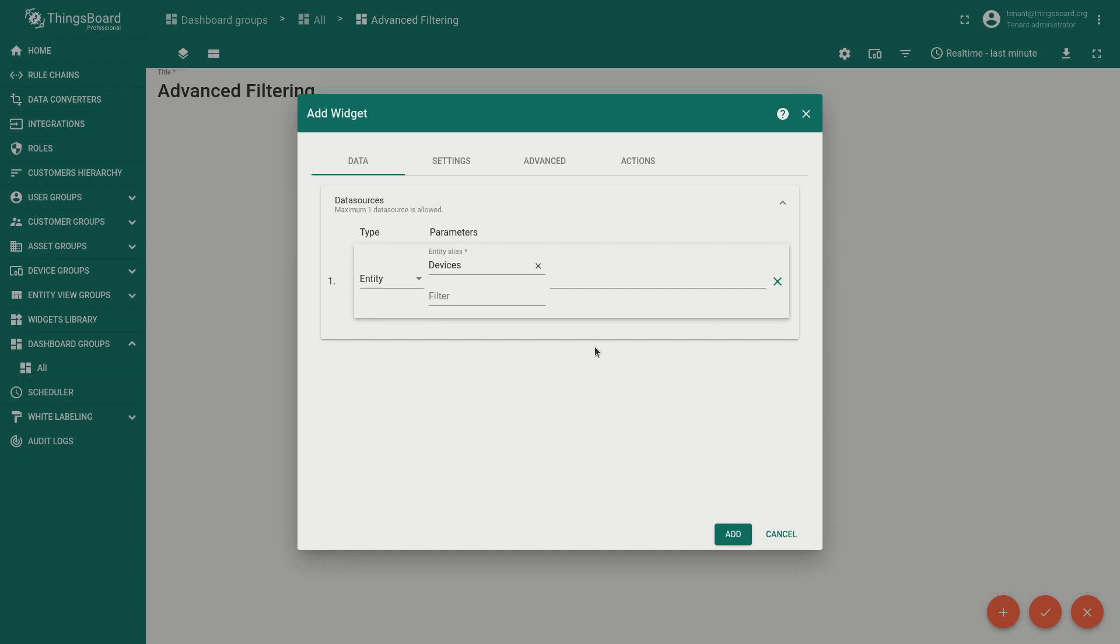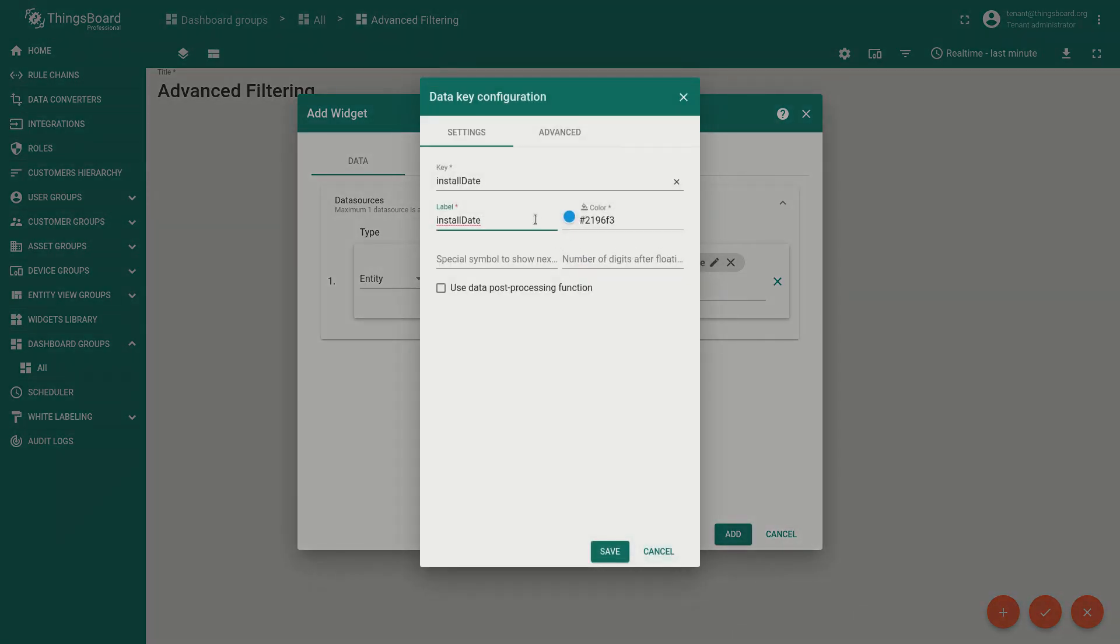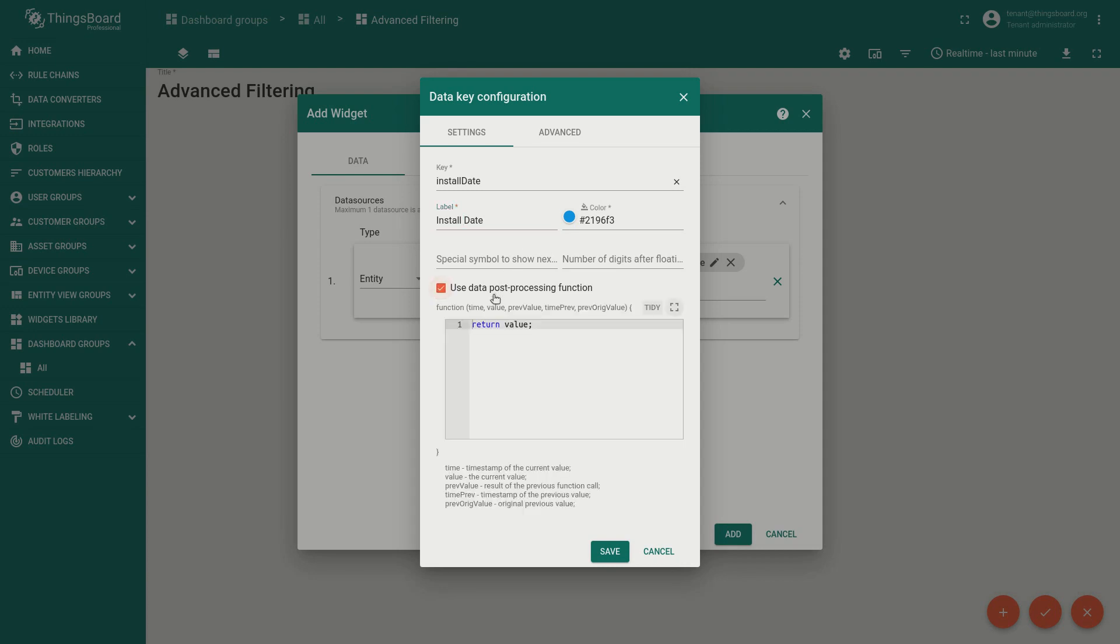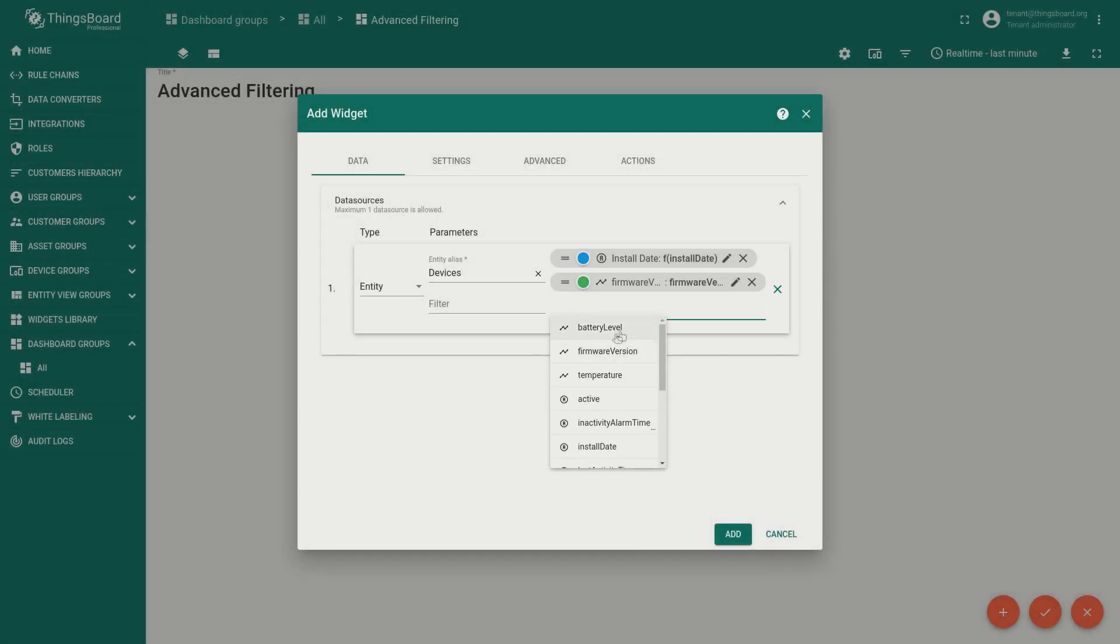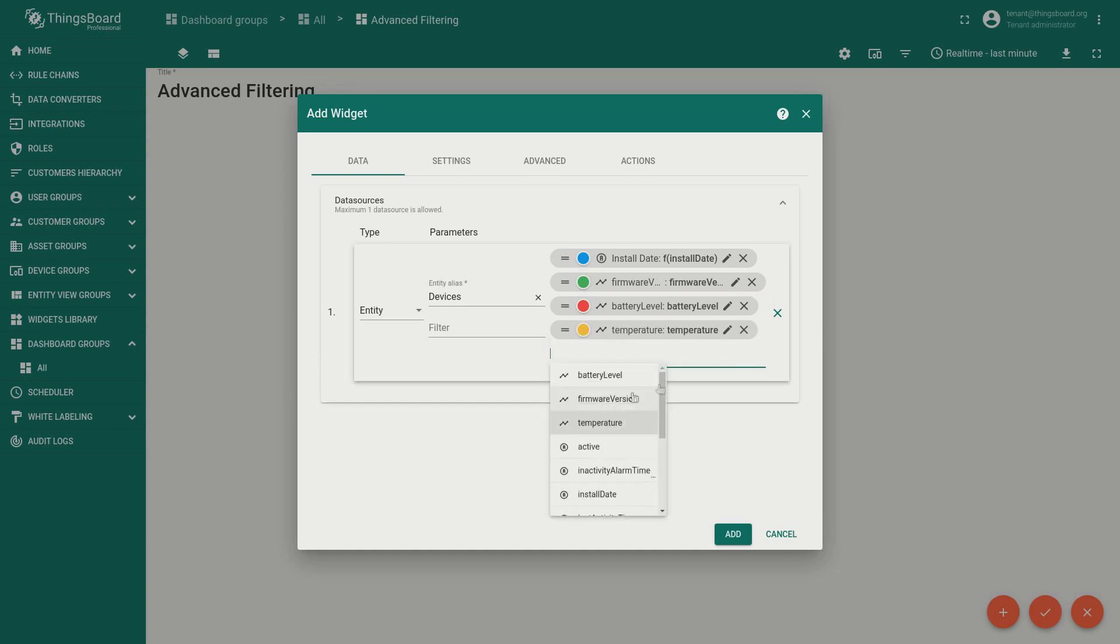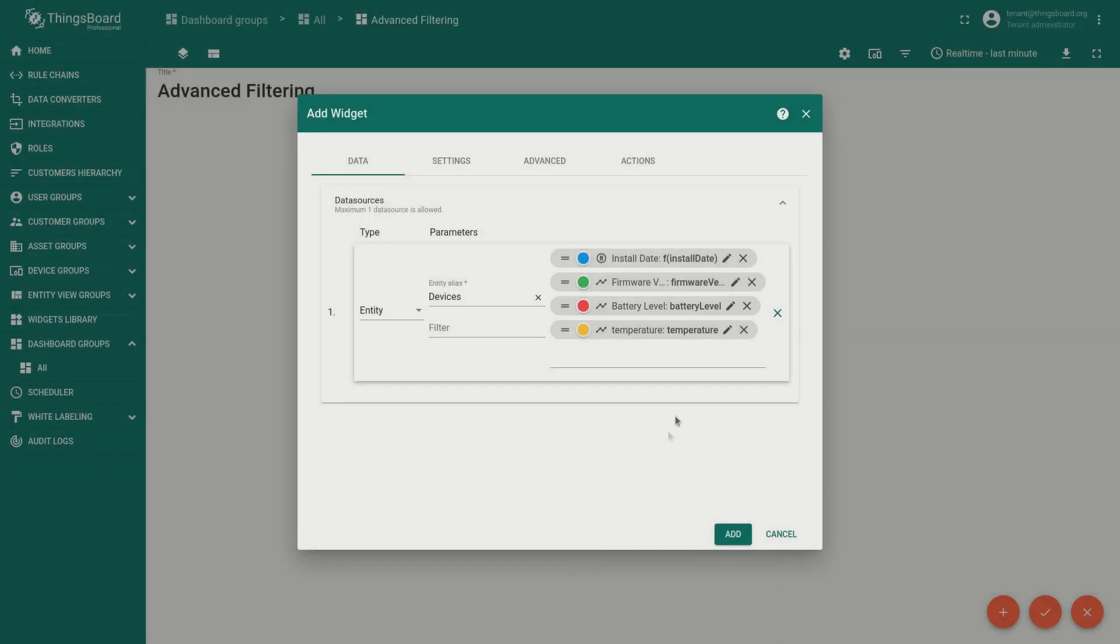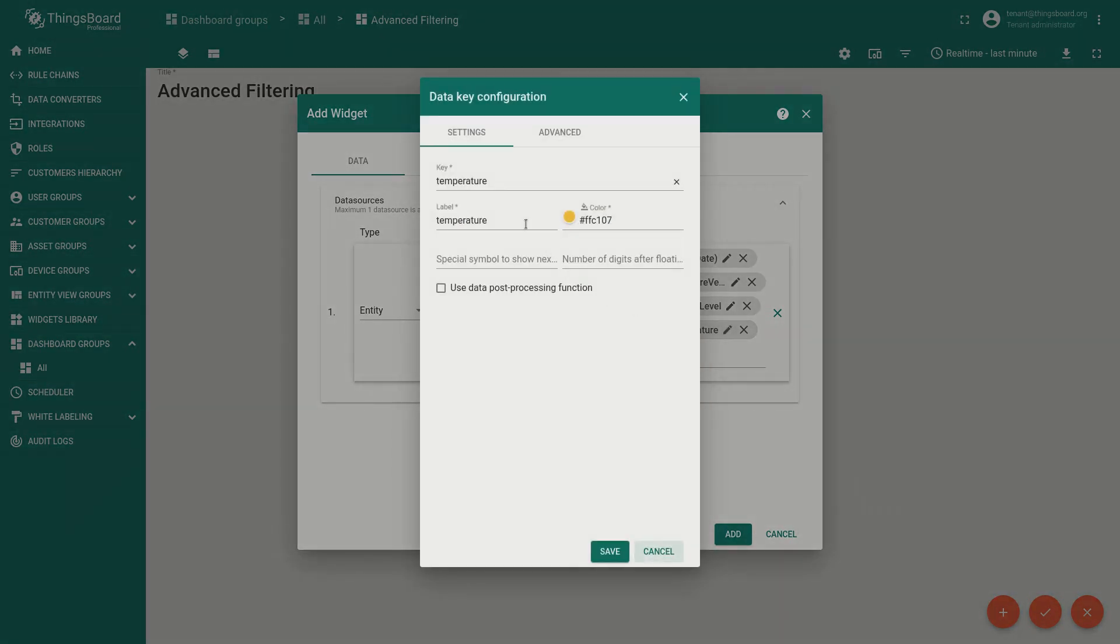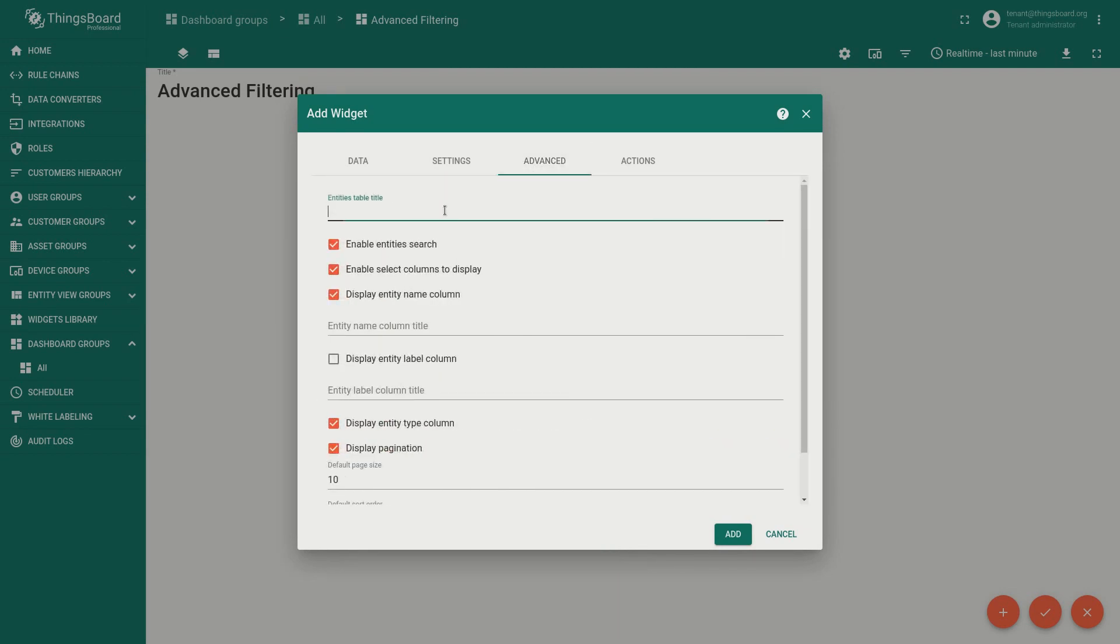Let's add more columns to our table, for example the installation date. The date is in UTC Unix timestamp by default. A custom data processing function helps us to show it in a human readable format. Let's also add the firmware version, battery level and temperature columns and remove the device type column.